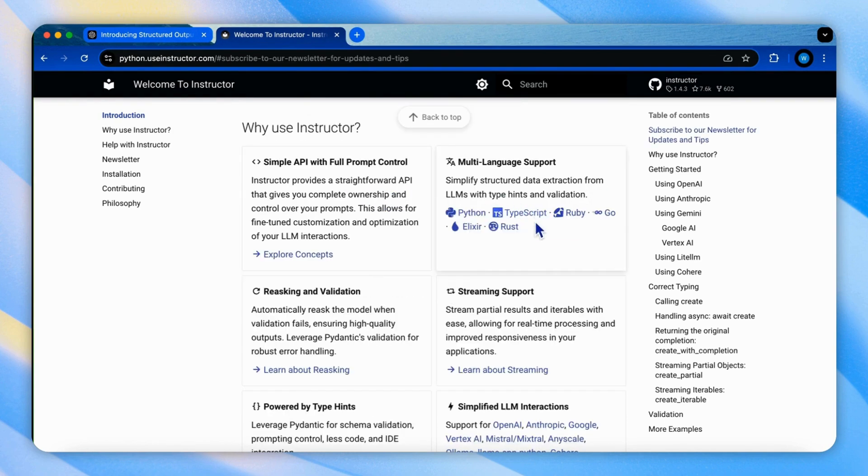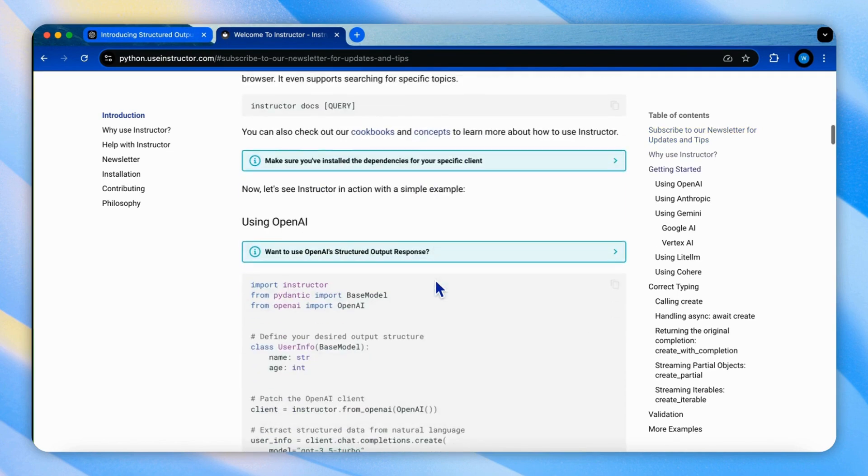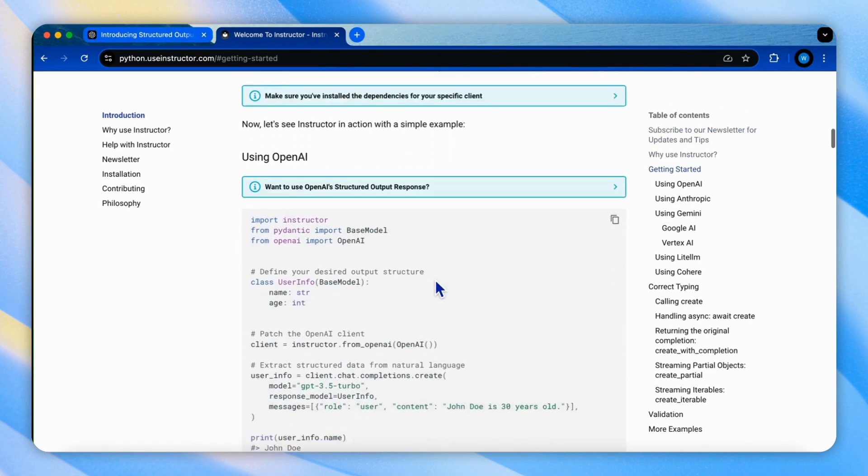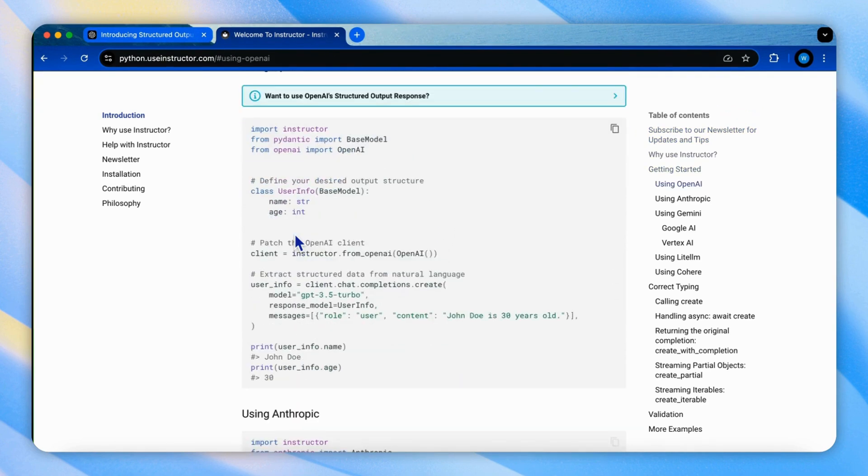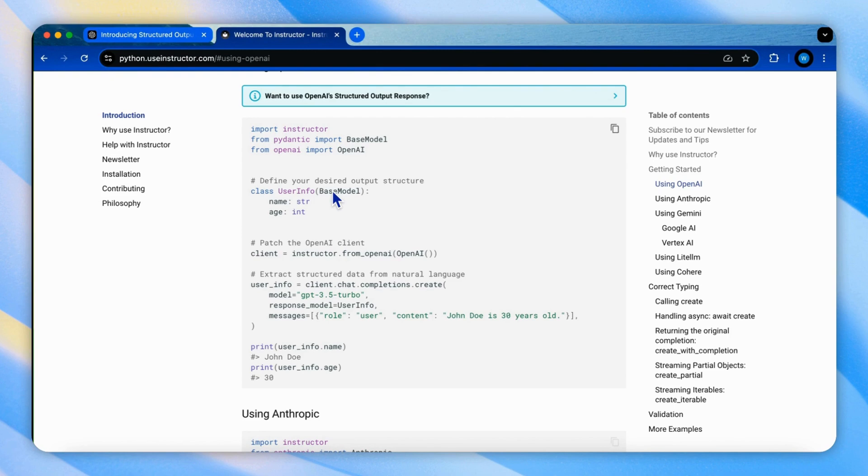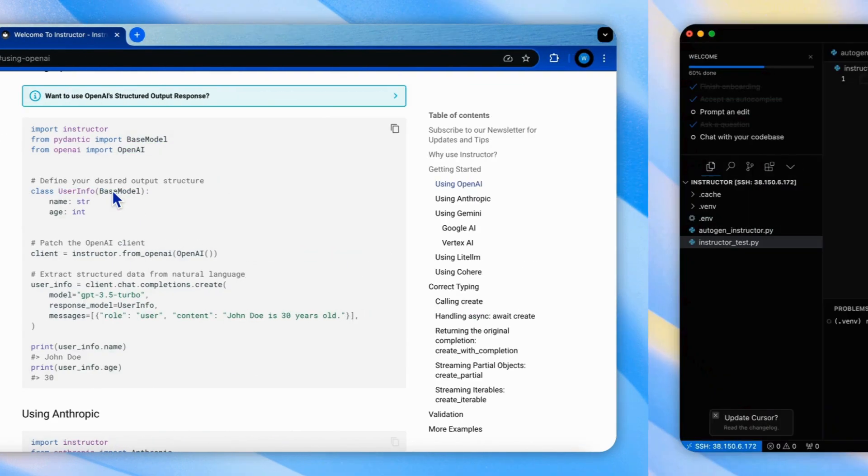In its core concept, Instructor combines function calling and Pydantic to create structured LM outputs. It uses Pydantic's mechanism to define schemas and validate data in a single class, which makes this easier for developers to integrate into their AI agents-powered Python projects.